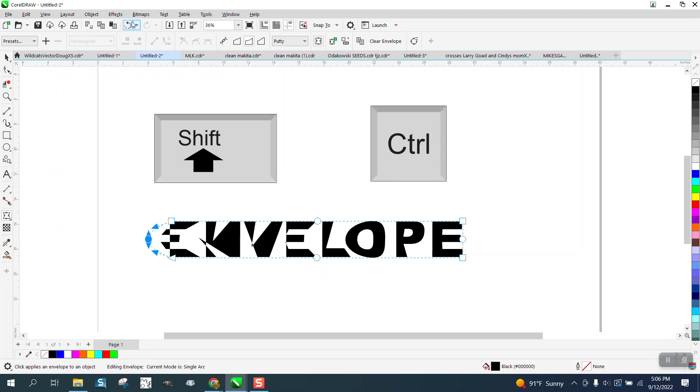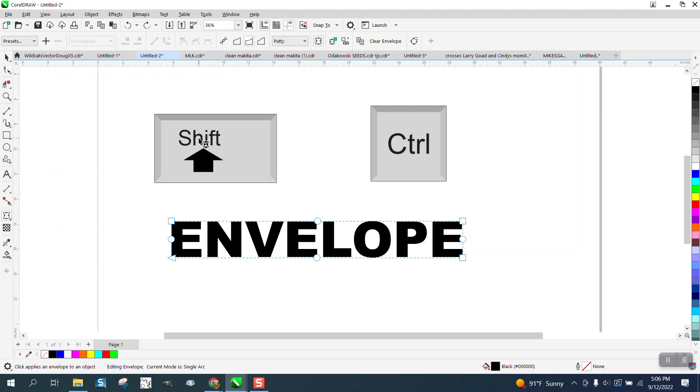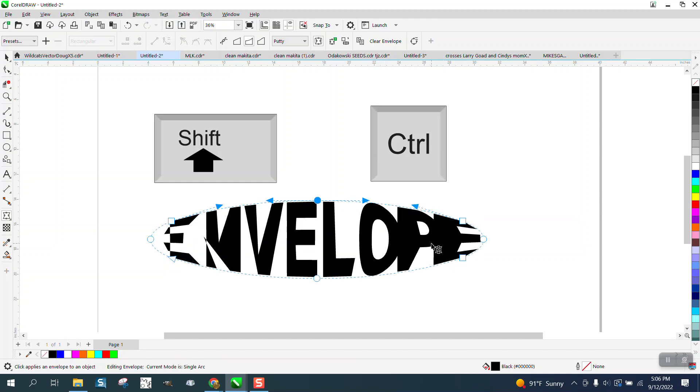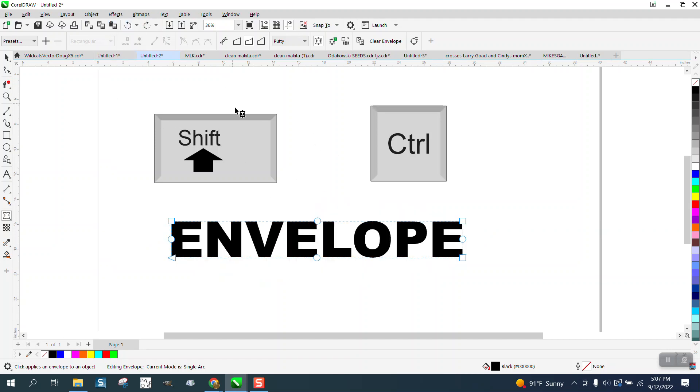You can hold down the shift and control at the same time, but it really messes it up on the corners. It might work in some cases, but with text it's not going to work because it just blows it apart.